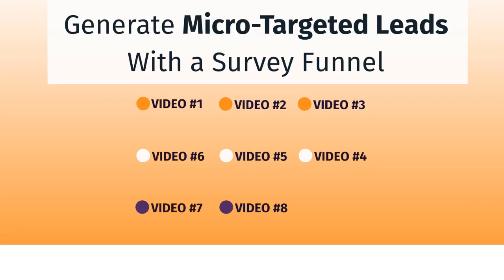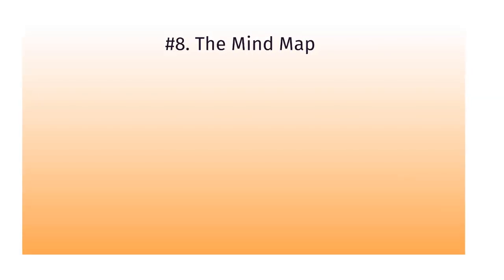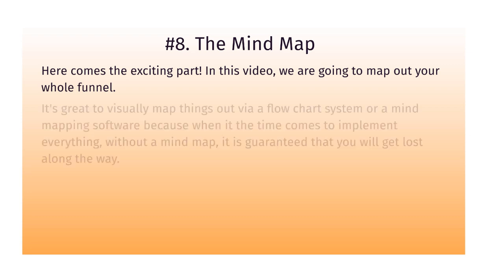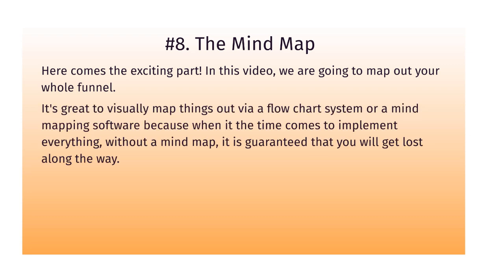This is video number eight and we're going to map things out via the mind map. Now here comes the exciting part. We pretty much went through a lot of information, we gathered a lot of data, and now in this video we're going to map out your whole funnel. It's great to visually map things out via a flowchart system or mind mapping software.